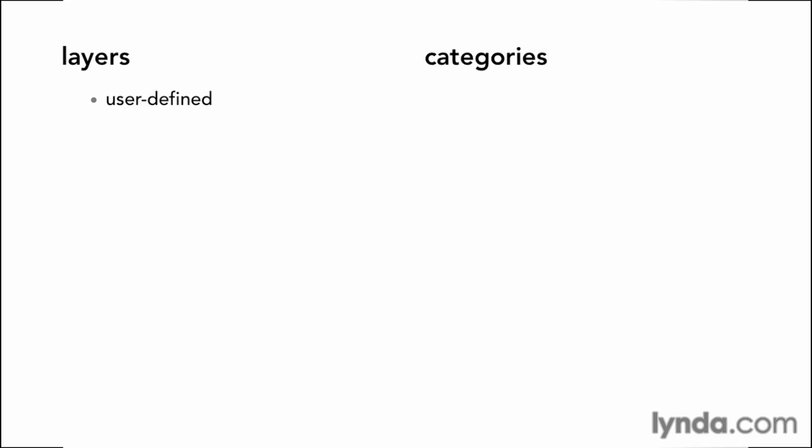In AutoCAD, with the exception of layer zero, layers are user-defined. That means that you can create your own layers, rename them, delete them as project needs dictate. But categories in Revit are completely built into the software. They can't be added, they can't be renamed, and they can't be deleted.